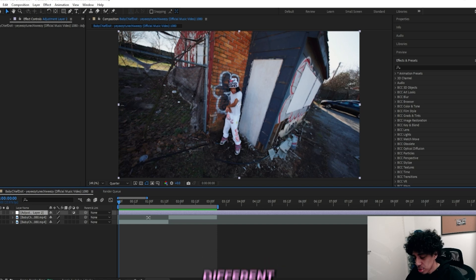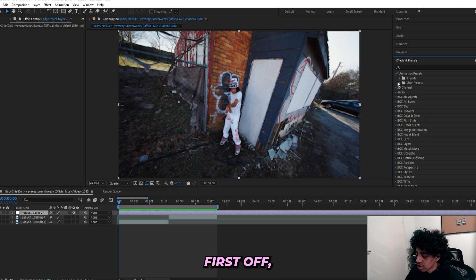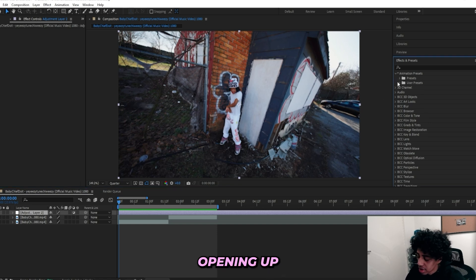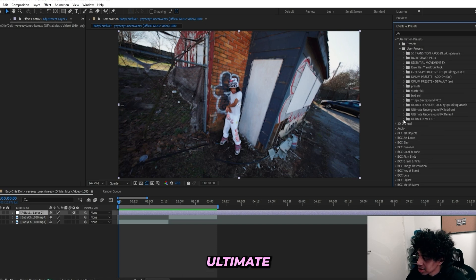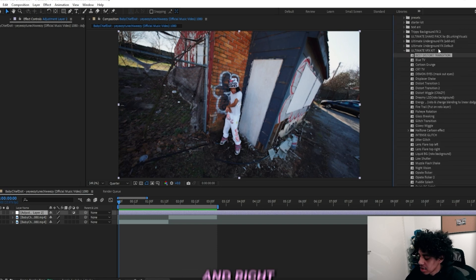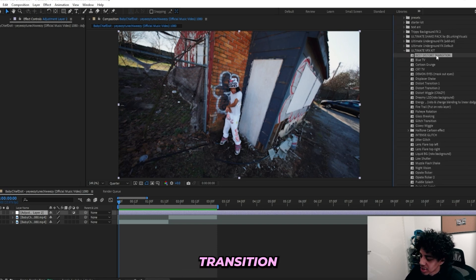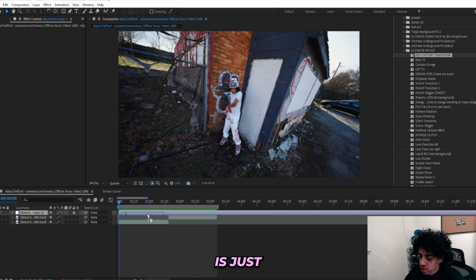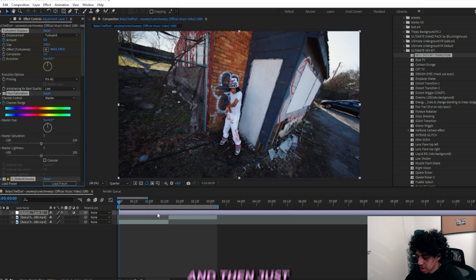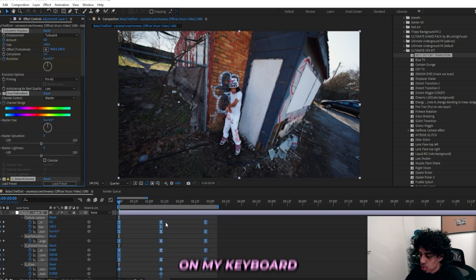First off, I'll show off the easy way which is by opening up Animation Presets and go under User Presets. Right here in my Ultimate VFX Kit, I got this Best Distort Transition and all I simply got to do is just drag it on.